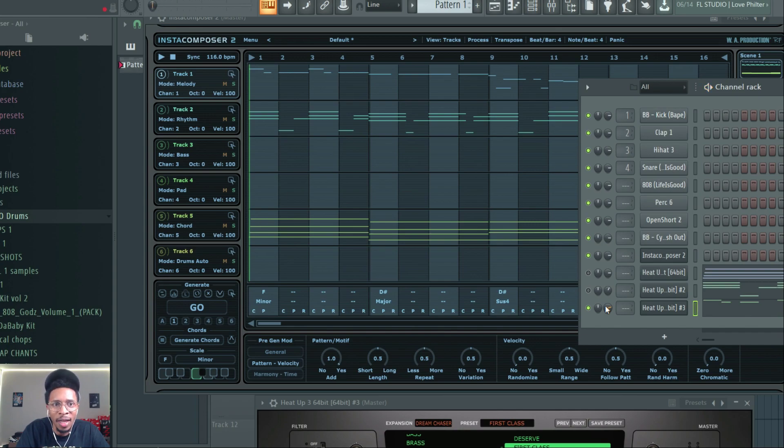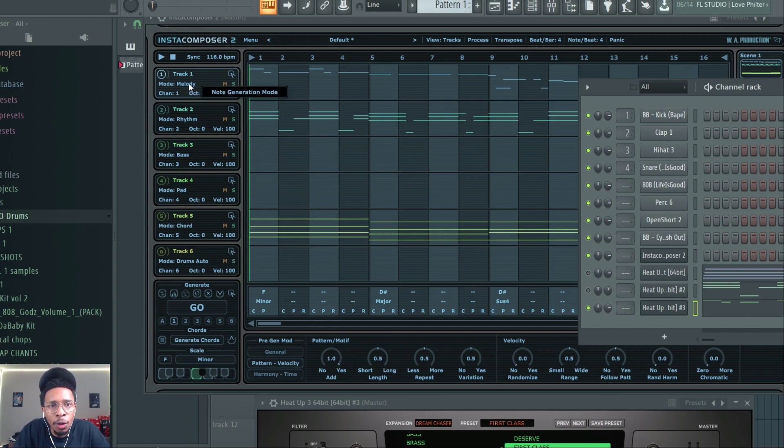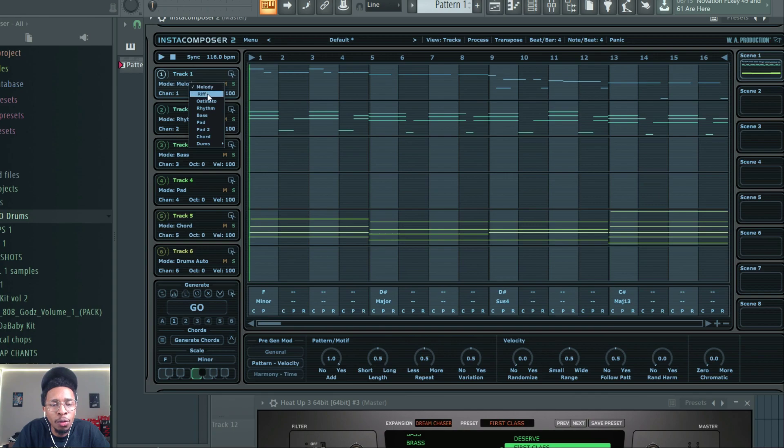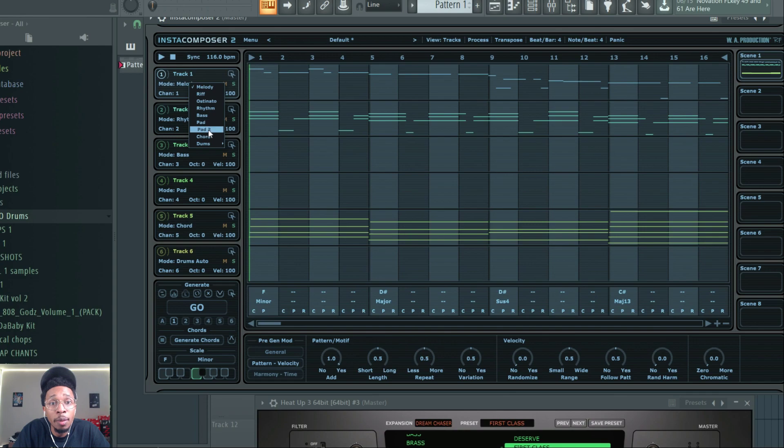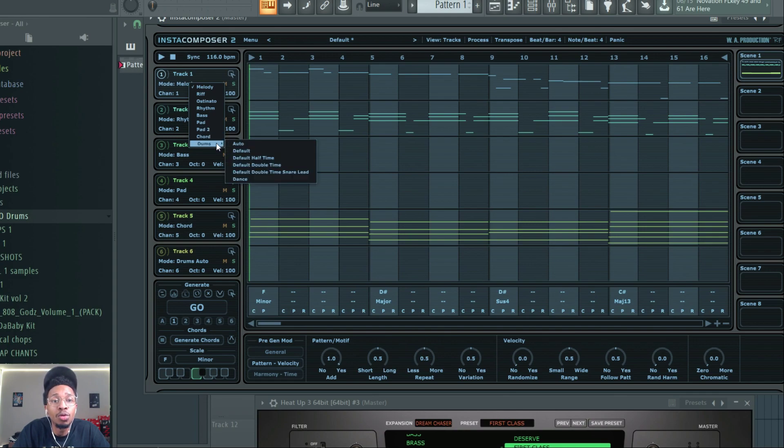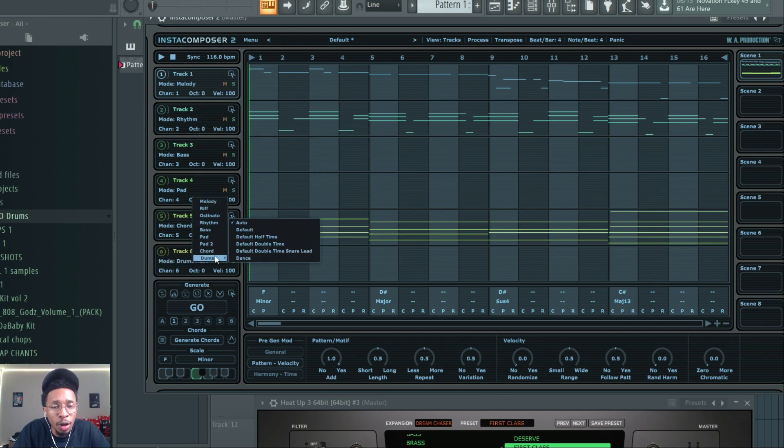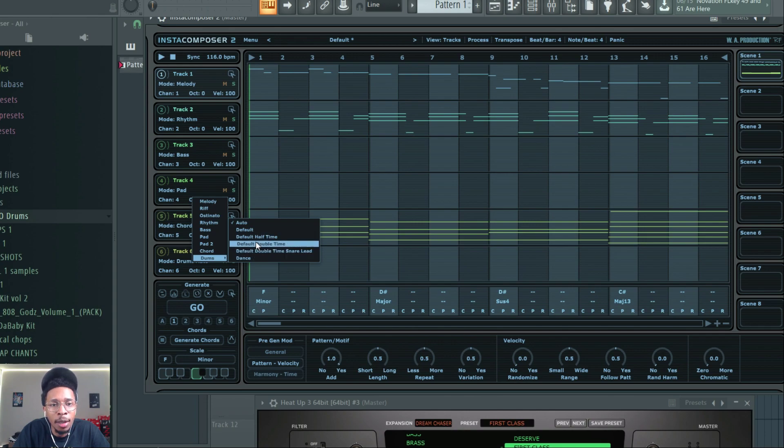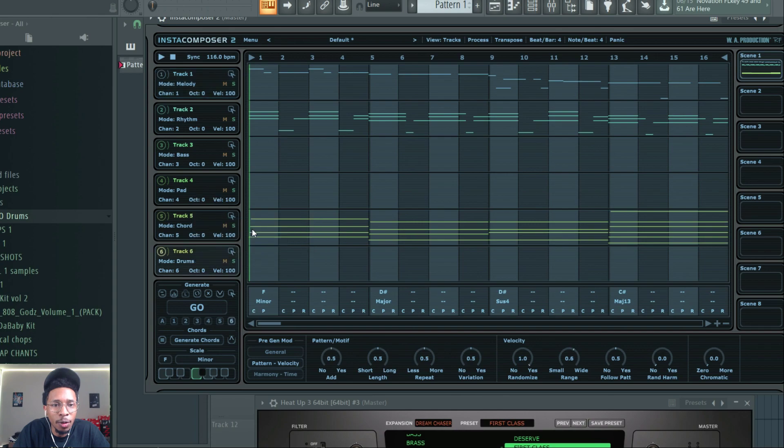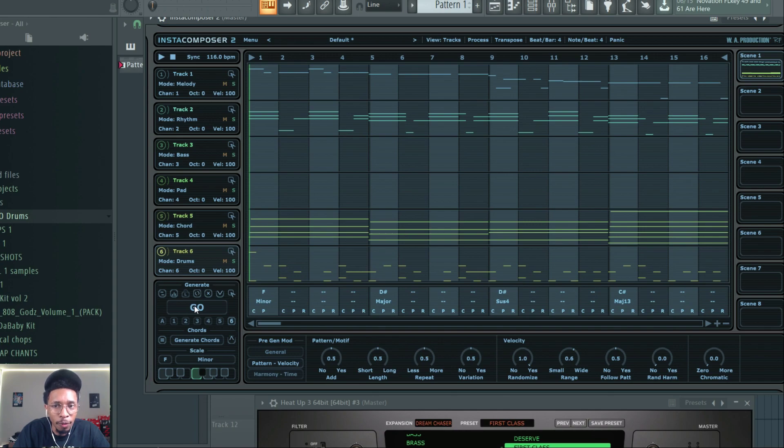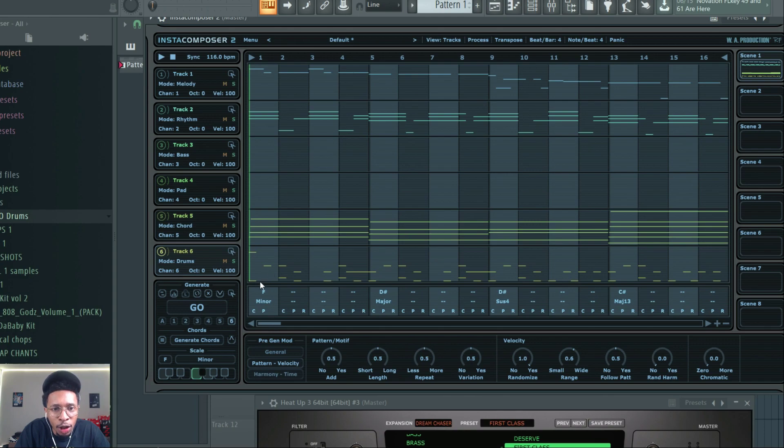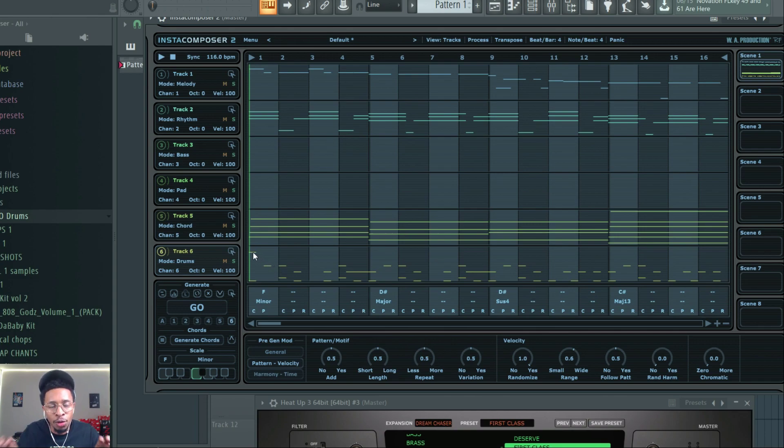Let's just drag it over and see if it's still keeping contact with the first chord progression. Of course they don't just have these five settings, they also have the first chord progression. You'll have a little bit more, you click on mode, you can get a riff, ostinato, rhythm, bass, pad, pad two, chords, drums. Now when it comes to drums, you can get dance, default, double time snare lead, double time half time and default. So we're going to put it on just default and let's see what it gives us in this default mode.